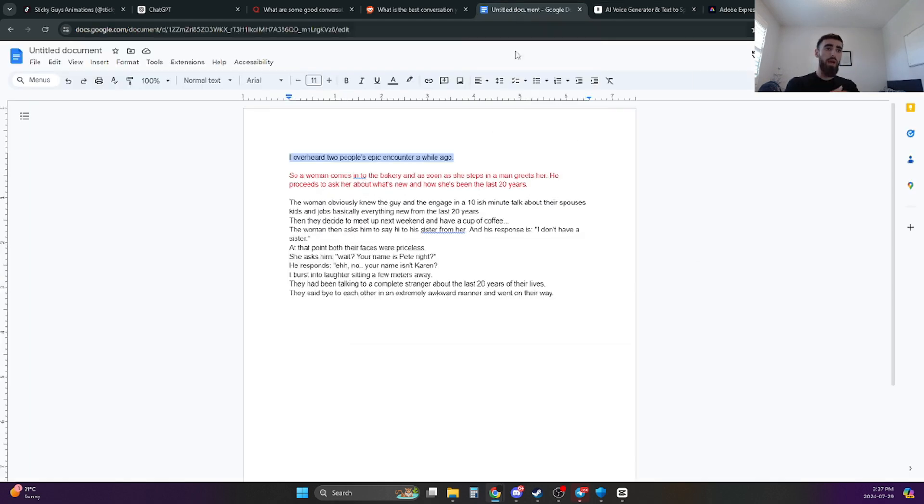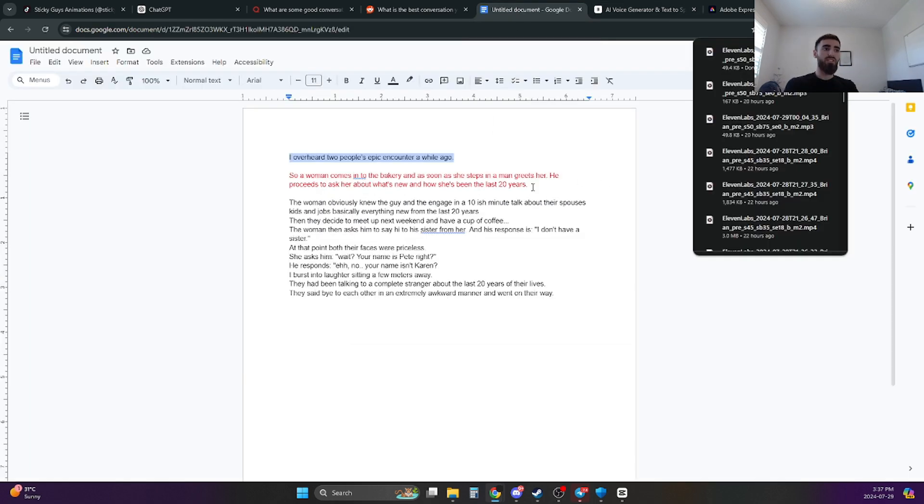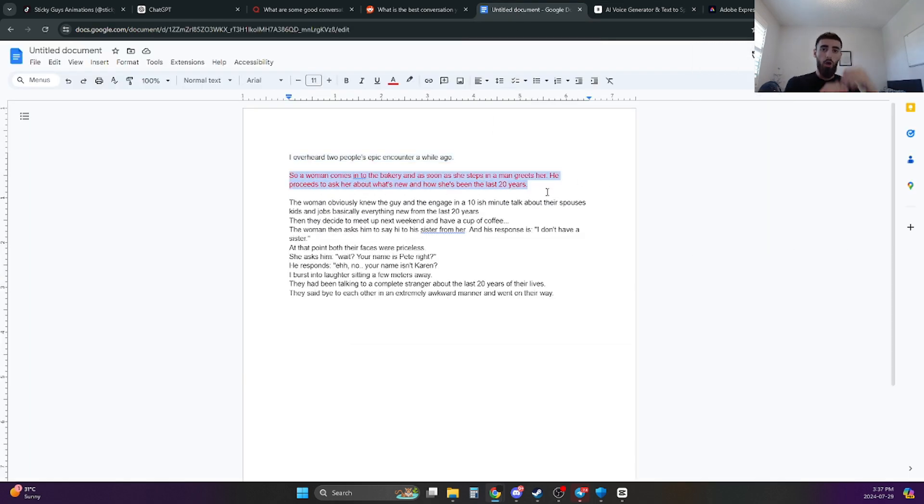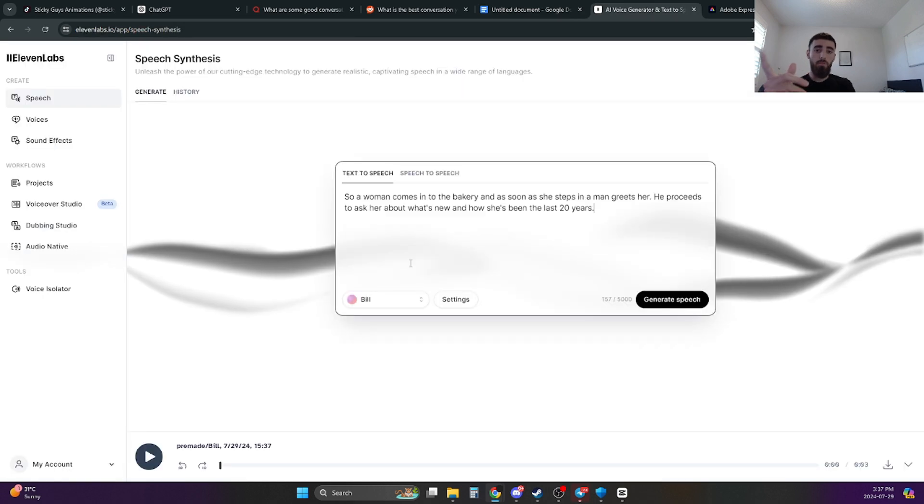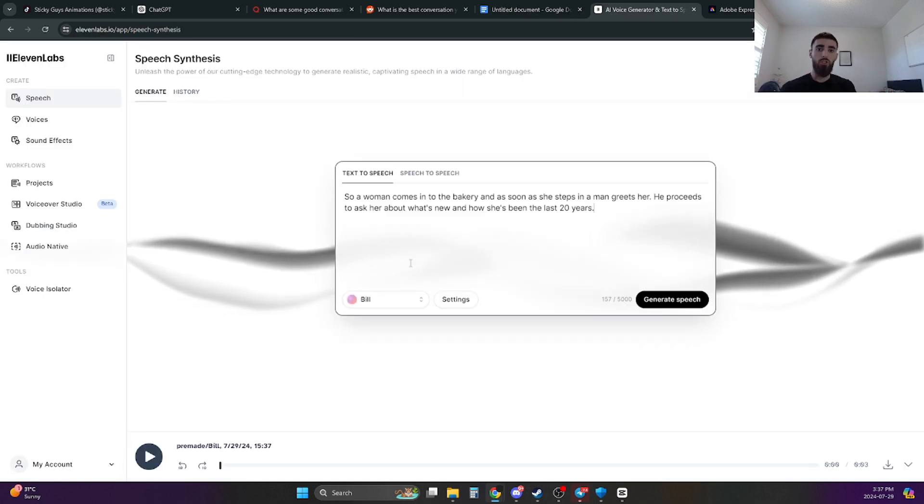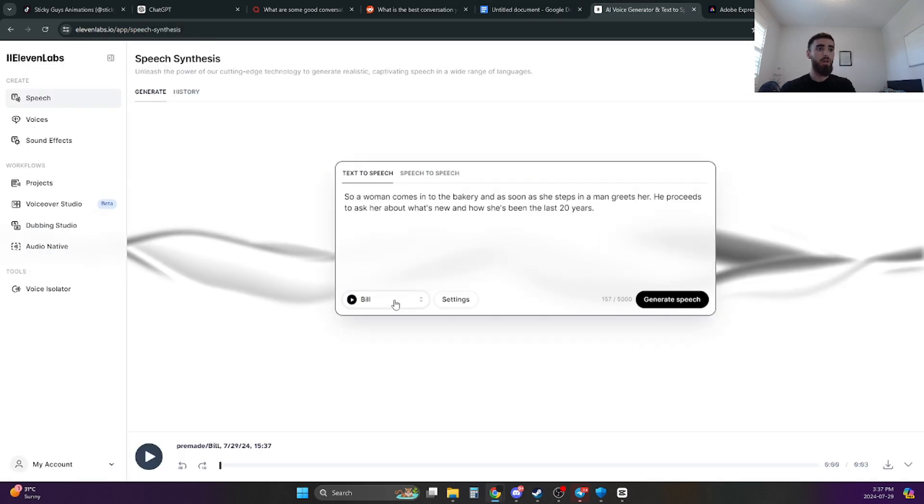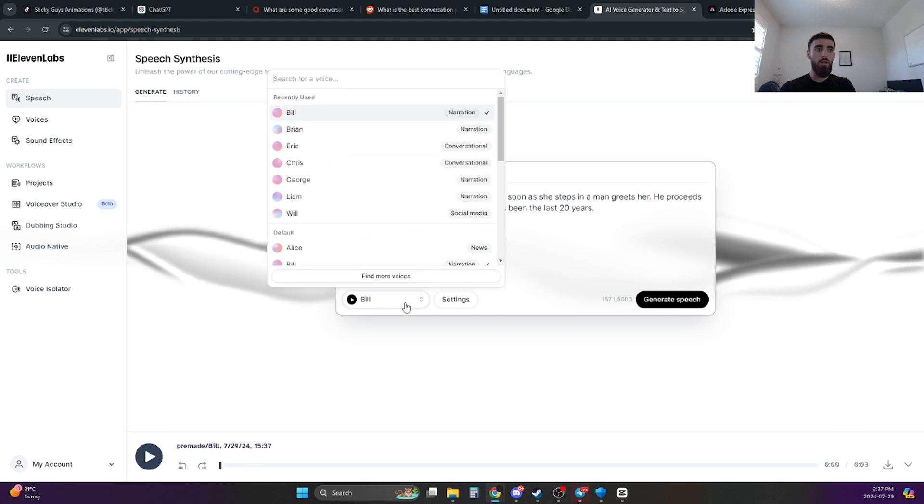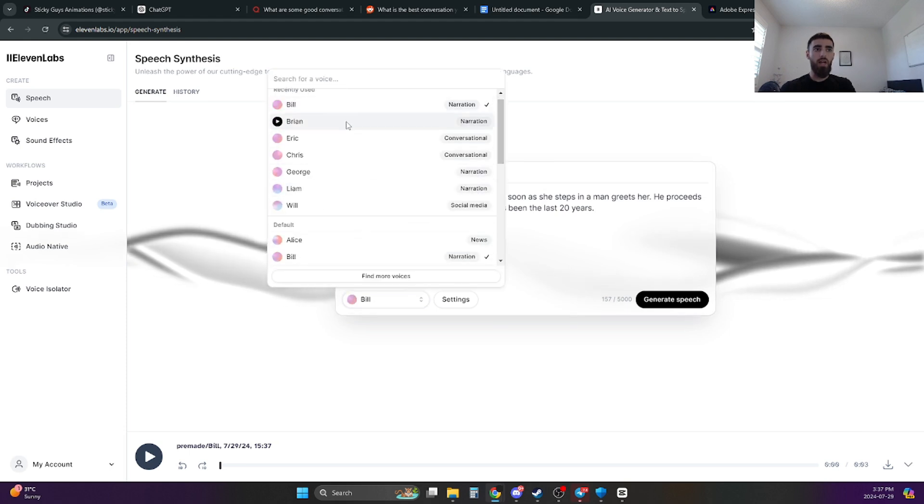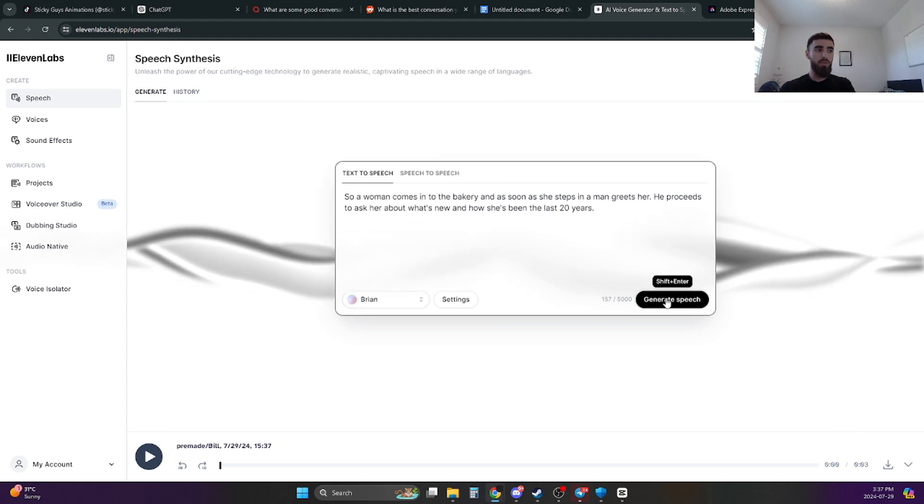And then all you do is you just click on Download and you download the actual audio file. And then you go back and then you do the second line. And you do that over and over and over again until you've pretty much downloaded your entire script. Also make sure when you're doing the voiceovers, change the characters when there's different characters speaking. Like this one, I highlighted here in red because it's a different person speaking. So instead of using Bill, I'm going to use Brian. And then same thing, click Generate Speech and just Download.